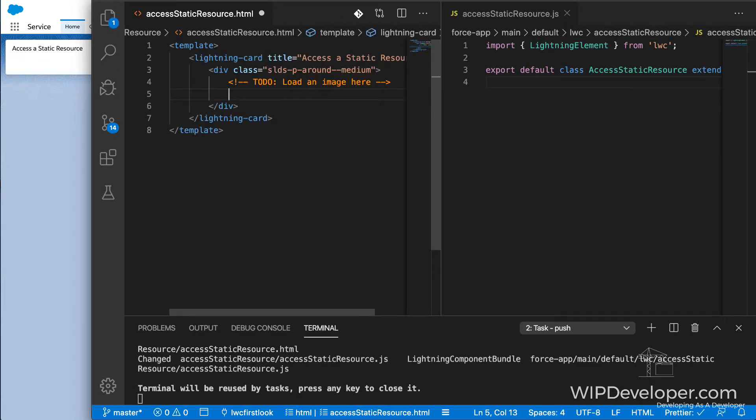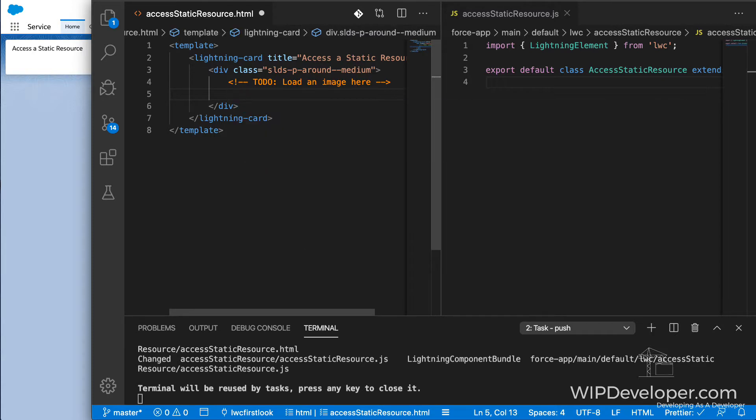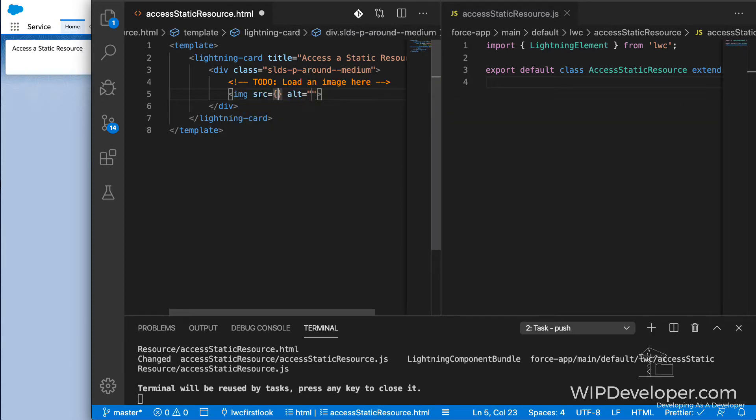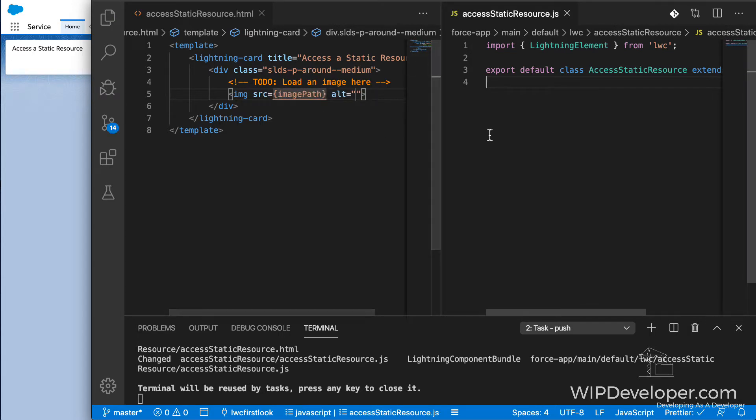In the template of the component that we're going to access the static resource from, I would like to display the image. So let's create an image element. And our source for the image is actually going to be imagePath, which doesn't exist yet.